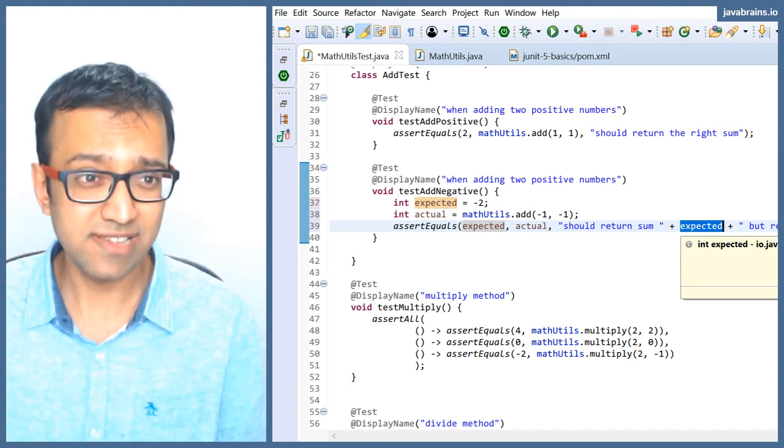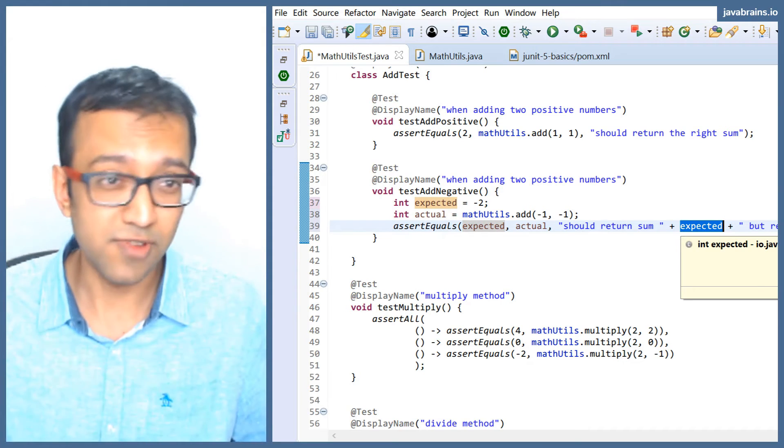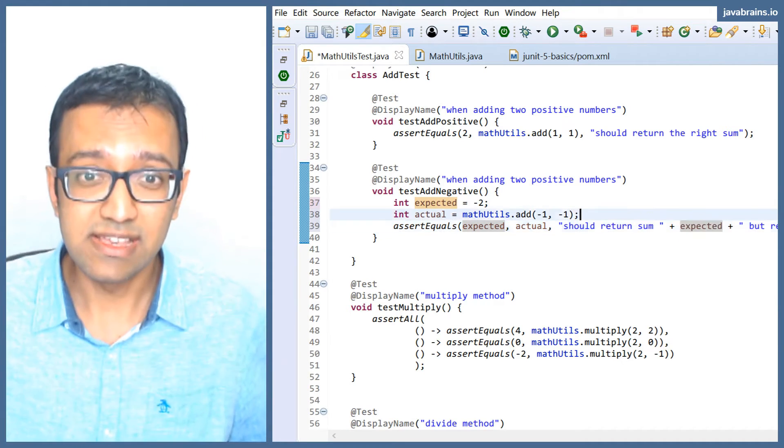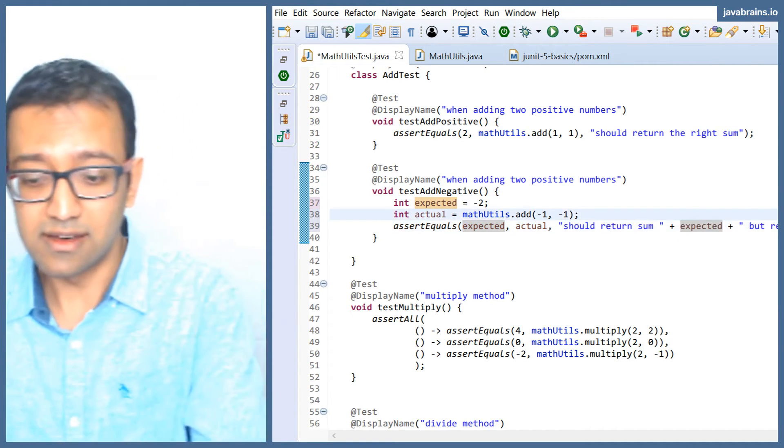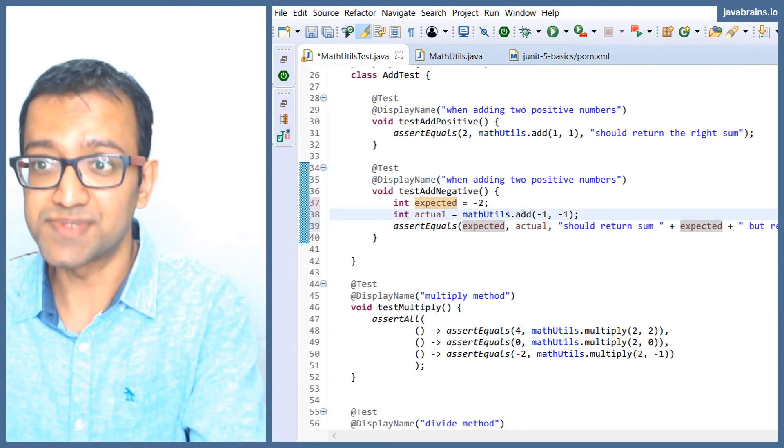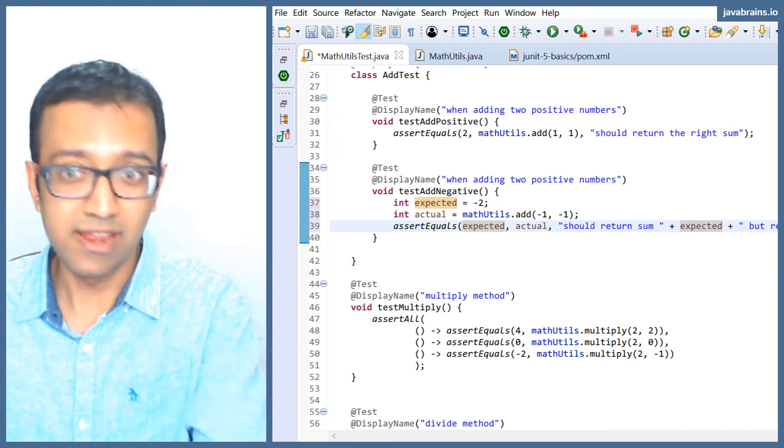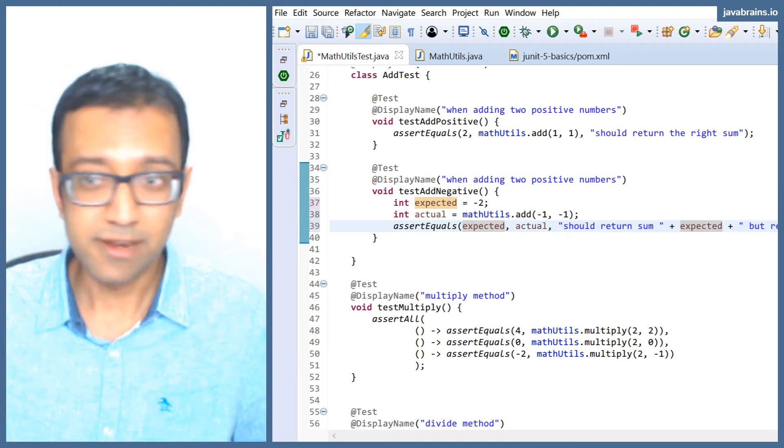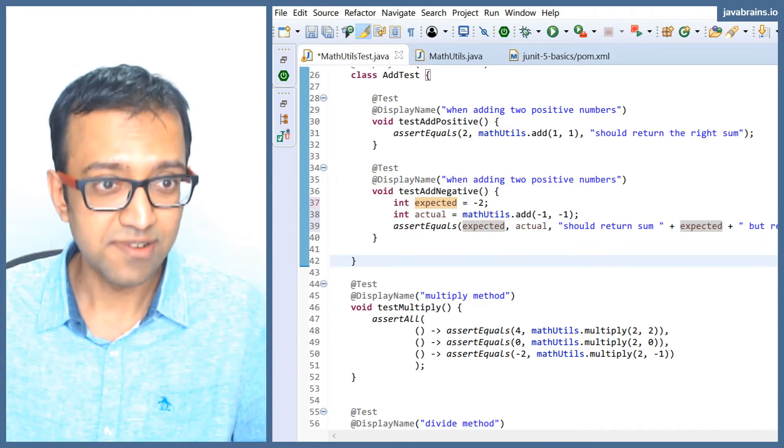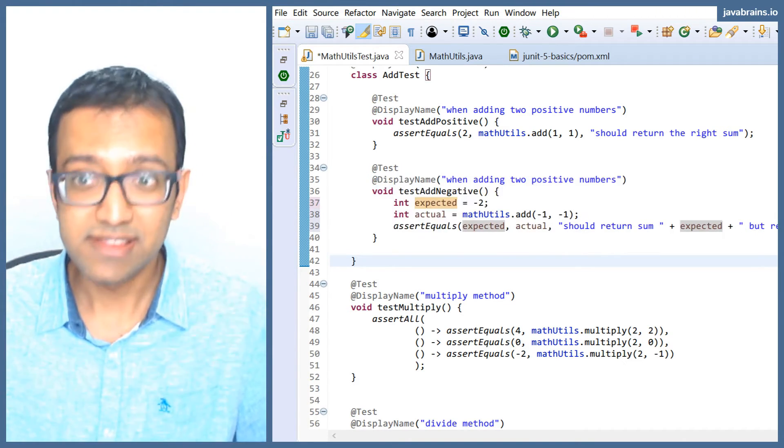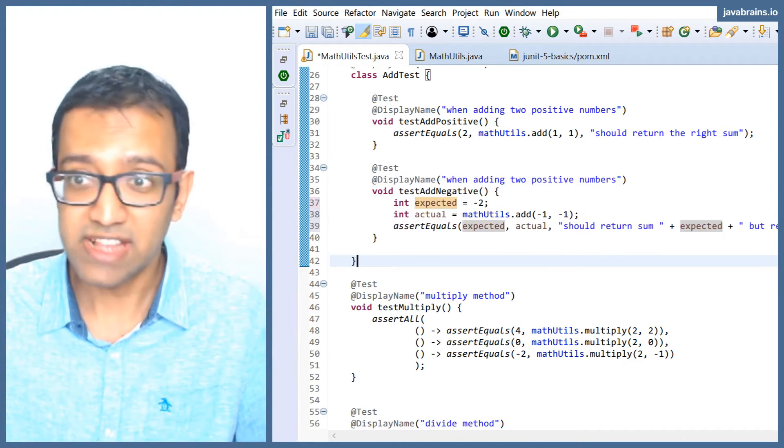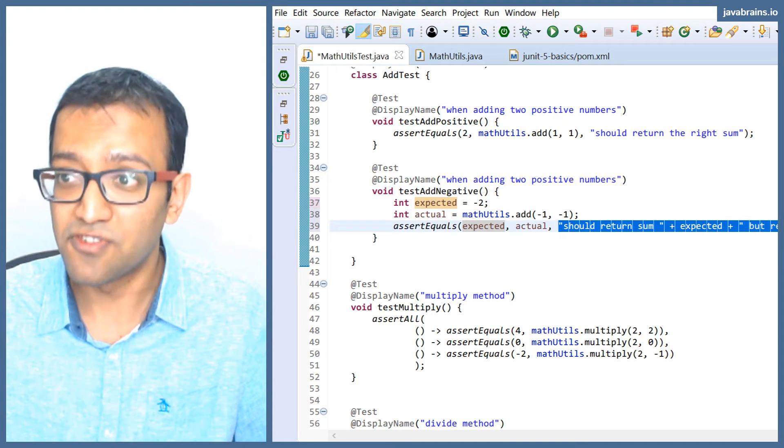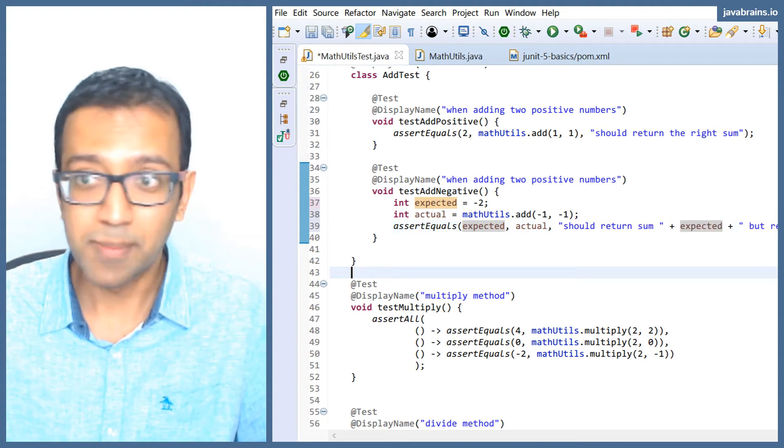This string is going to get computed when this class runs, no matter whether the test passes or fails, because this is getting computed even before the value is being compared.